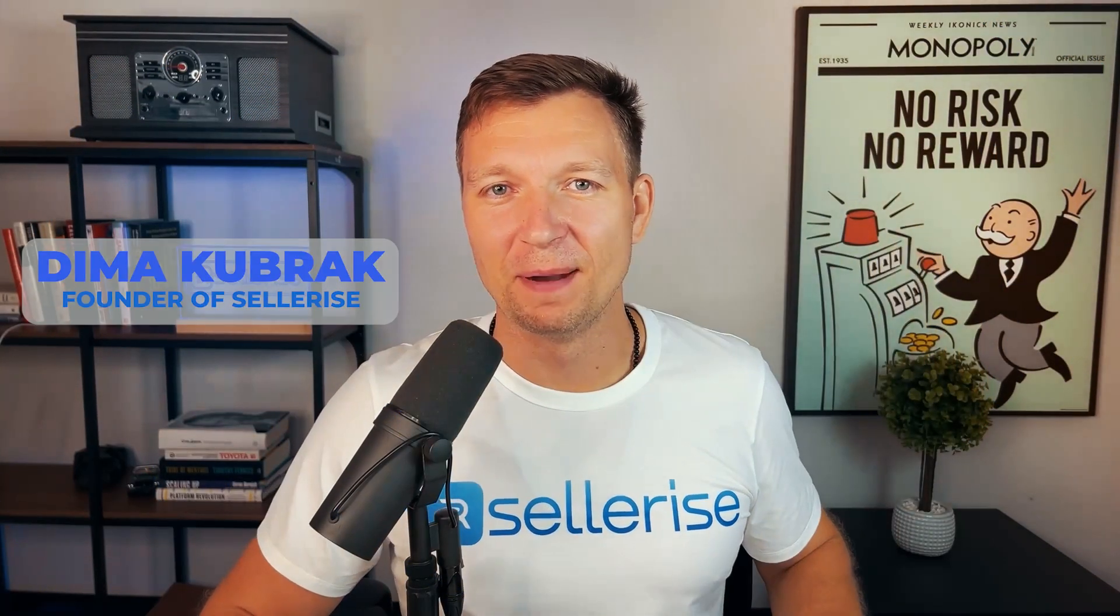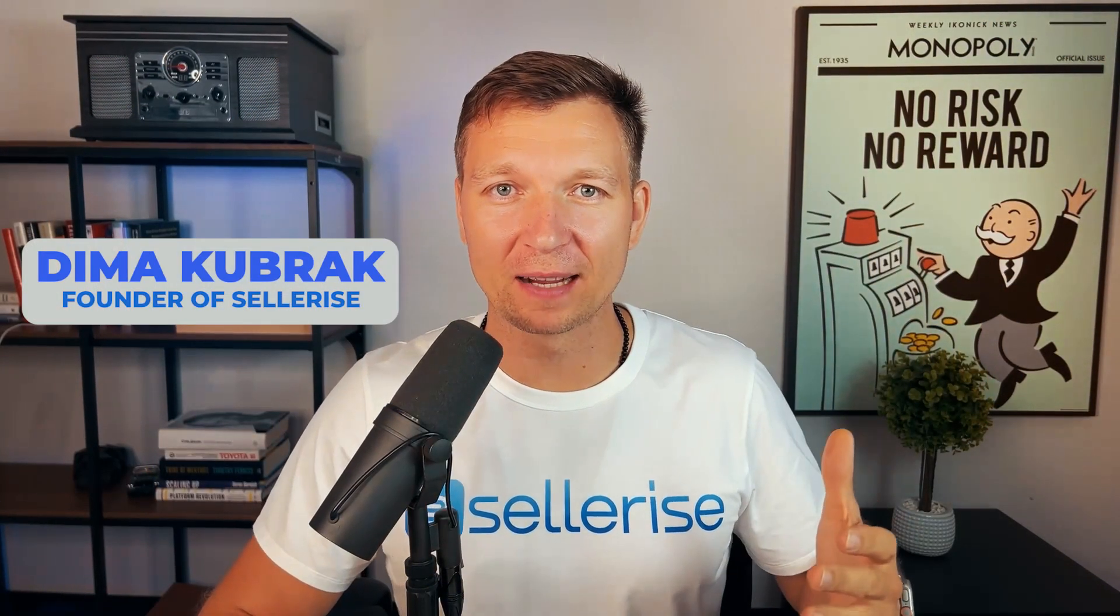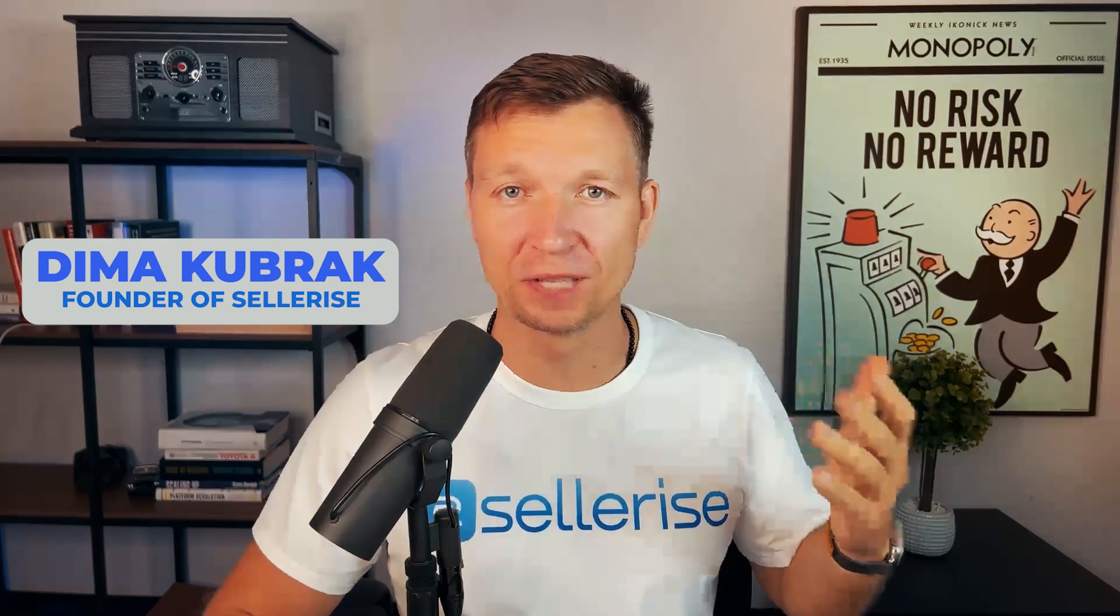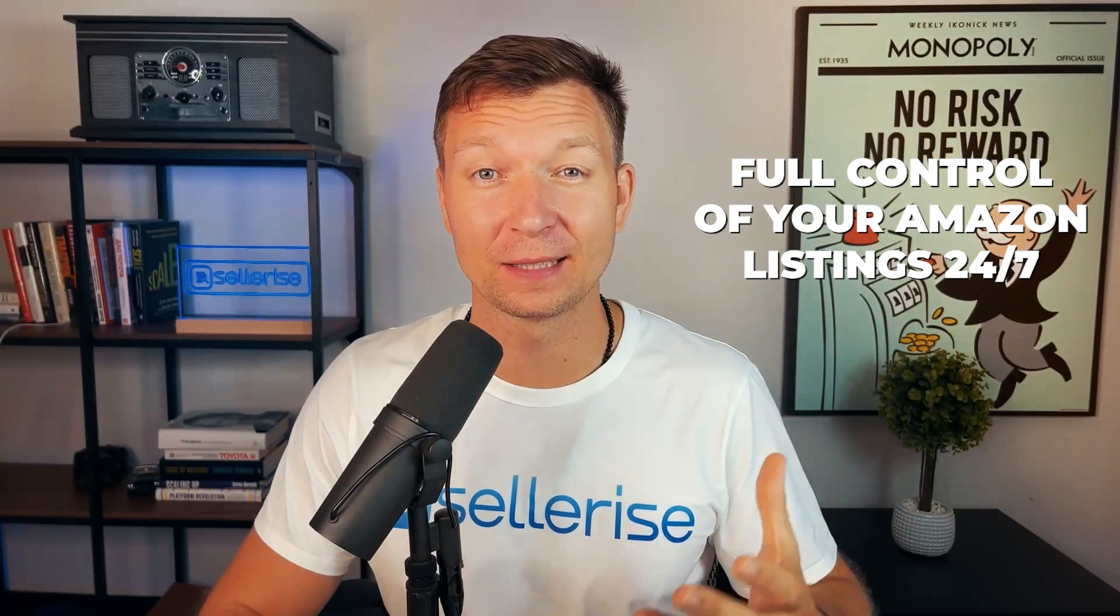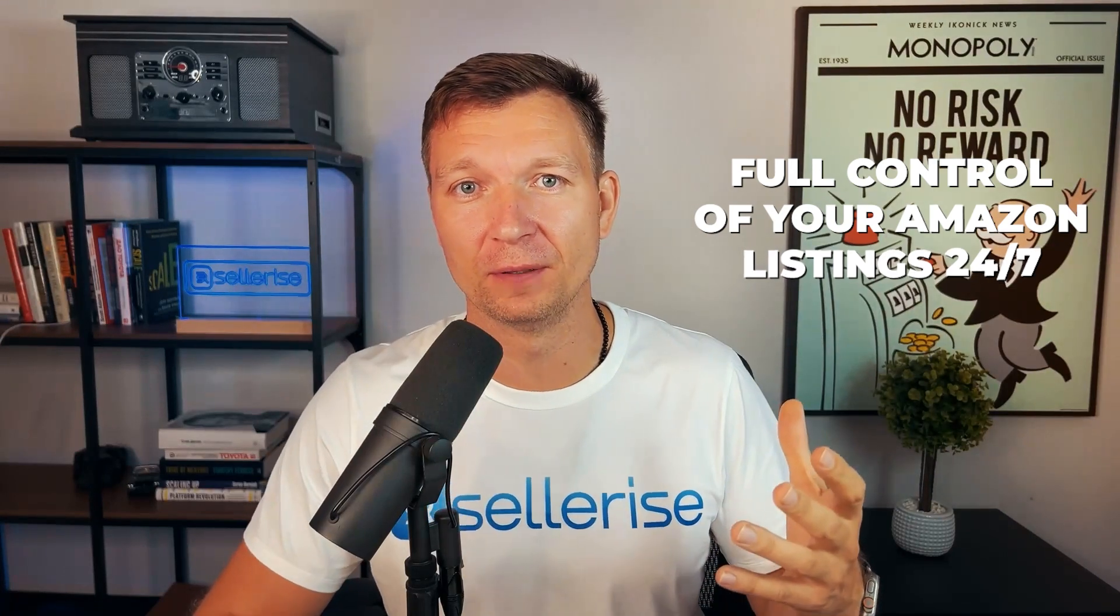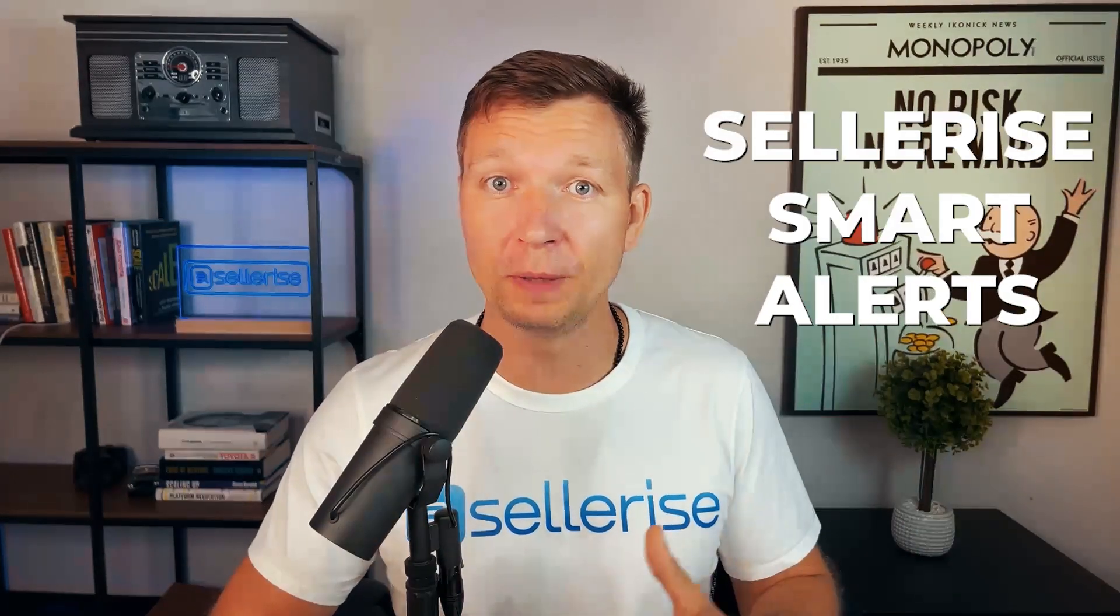Hey guys, my name is Dima Kubrak, I'm a founder of Sellerize, and today I want to show you how to take full control of your Amazon listings 24/7, even if you're driving, working out, or laying out on a beach like I do in Florida.